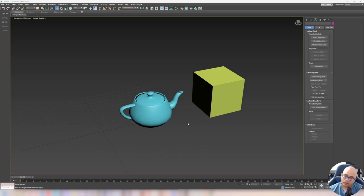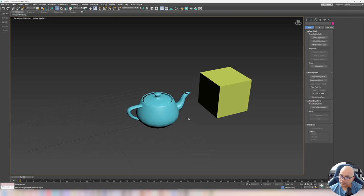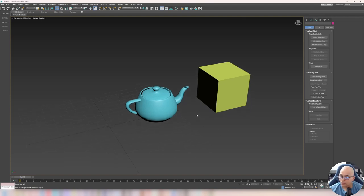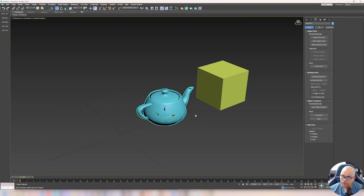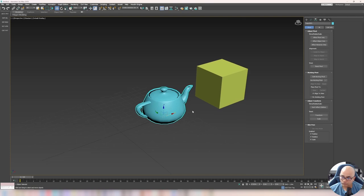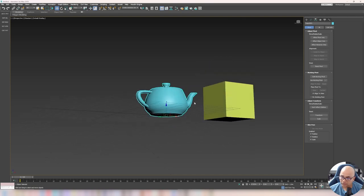Hey guys, how's it going? So today in this video series where we learn about 3ds Max to Blender, we are going to learn about pivot points. What you're seeing here is 3ds Max — I only have version 2018, but that's okay because most functions are the same which we are going to discuss.